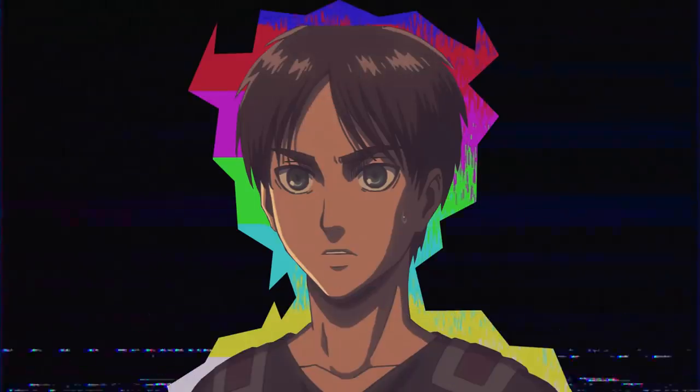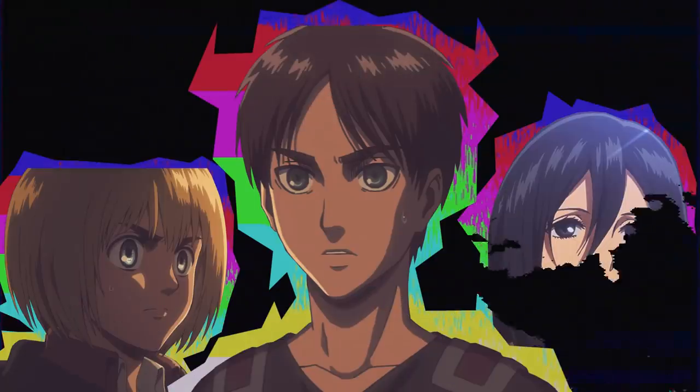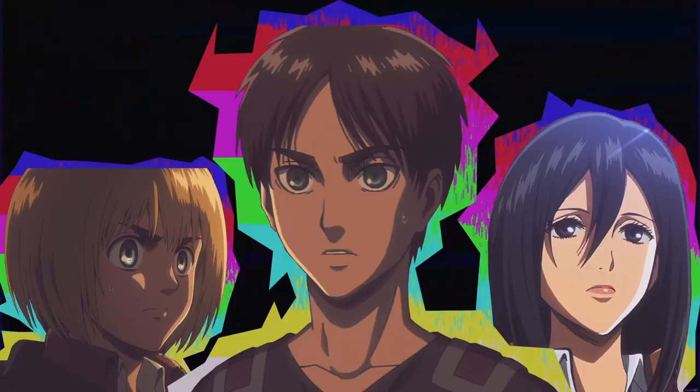It has been almost 10 years since Attack on Titan launched back in 2009-2010, and it has been quite an amazing journey, seeing Eren, Armin, Mikasa, the world of Titans and everything open up so beautifully, in such a way that it's been so enjoyable over the years.